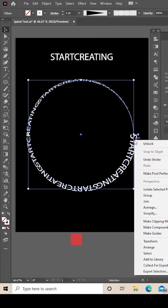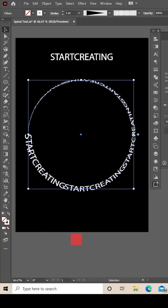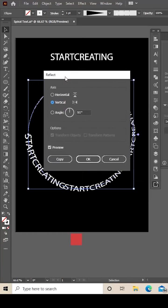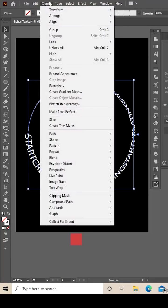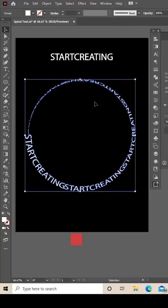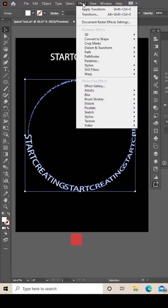Right click on your text, and I'm just going to reflect this 90 degrees, so just click Transform. You want those settings there and click OK. Then first thing to do is expand the appearance like that, then click Effect.